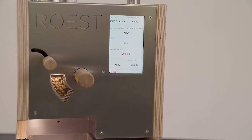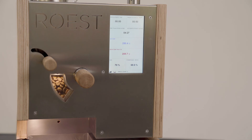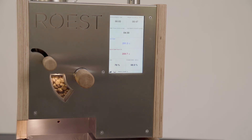Now you can start roasting. When the first crack is registered, Roast automatically starts to count down the development time according to your settings.